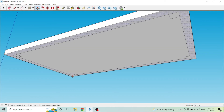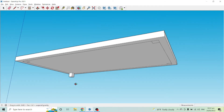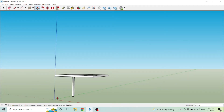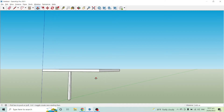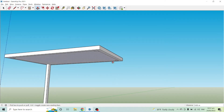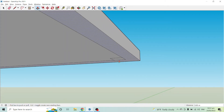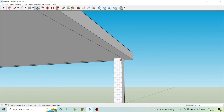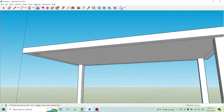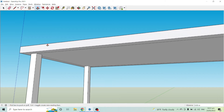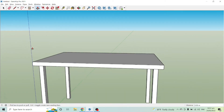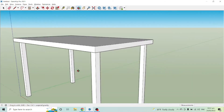Use Push/Pull by pressing P on your keyboard, then click a leg face and pull it down to 0.85 meters and release. To repeat this for the other legs, just double-click each one — double-clicking repeats the last command you performed. Now you already have your table legs.